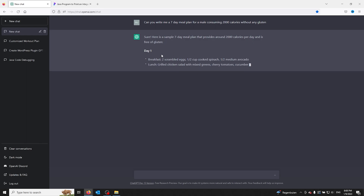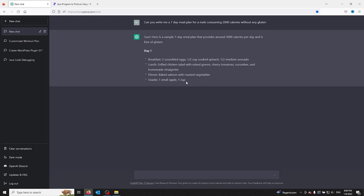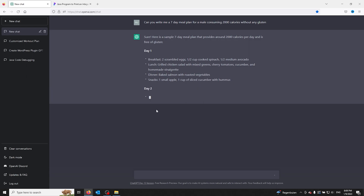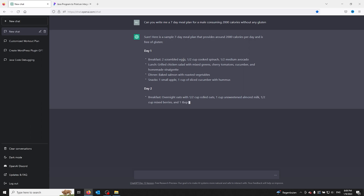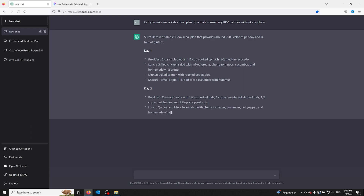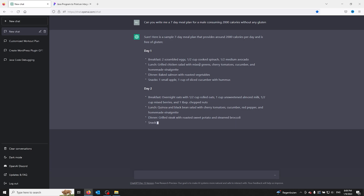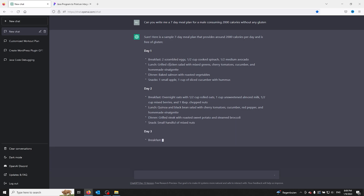Now, if you want this even more in-depth using all the ingredients, you can ask a follow-up question on this answer. For example: 'Can you make day 1 more specific with all the grams needed for the dinner or for the lunch?'